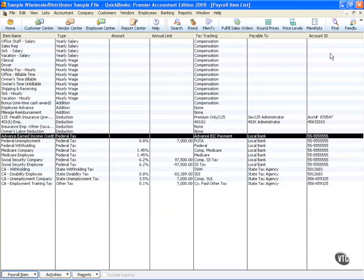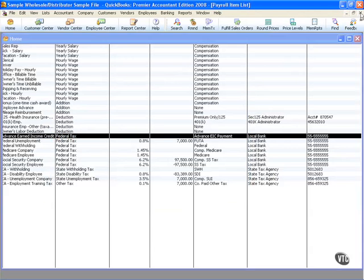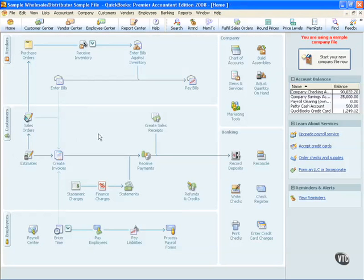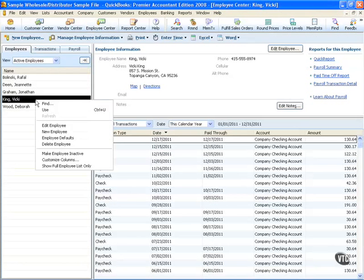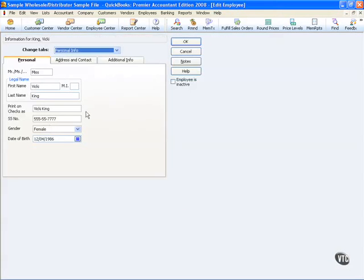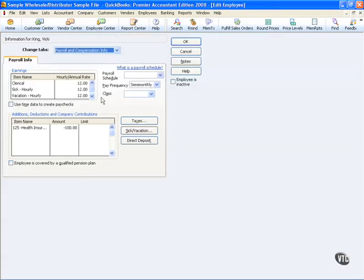The second part of this step is to actually set up our employee. Let's go to our employee center. In the employee center, let's go ahead and edit Vicki. When I edit Vicki, I'm going to go to the Payroll and Compensation area.